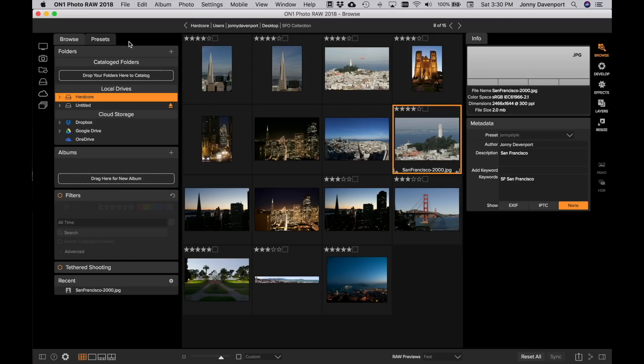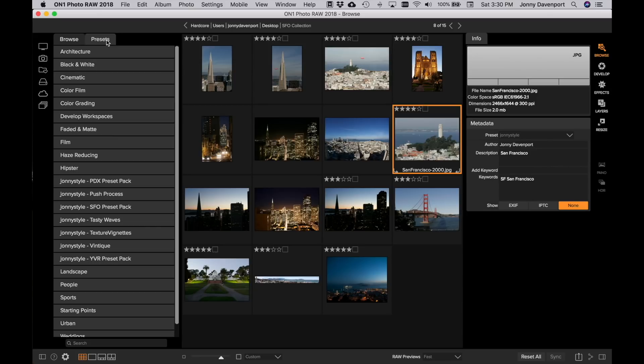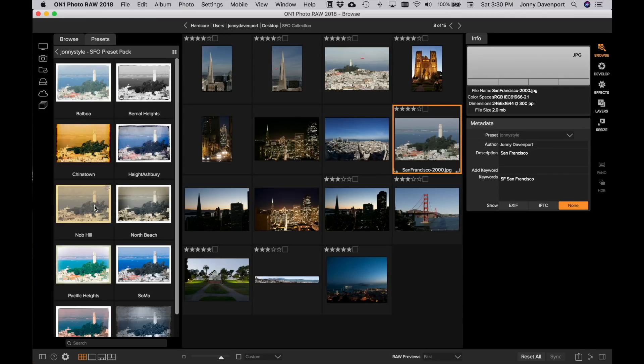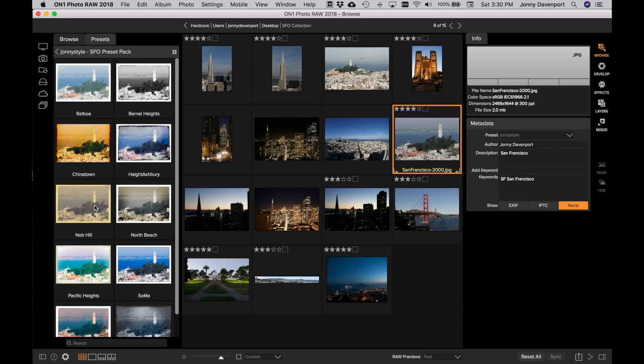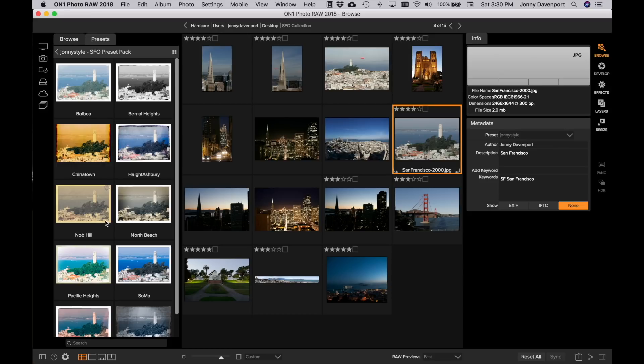So here on the left hand side I'm just going to click on the Presets tab. This will then show me all the presets that are installed on my system and I have access to these presets here in Browse and also in Develop and within Effects. But here I'm going to scroll down, I'm going to go to the Johnny Style SFO Preset Pack. I'm going to click that and that will open up and then show me a preview of those particular presets with my selected image within grid view. So here's the picture of Coit Tower then with my different looks applied to that particular image.